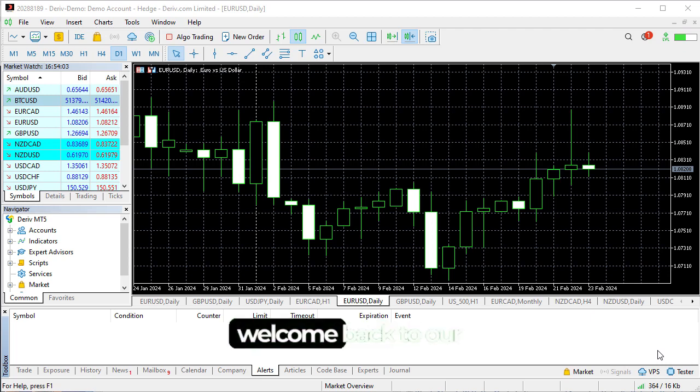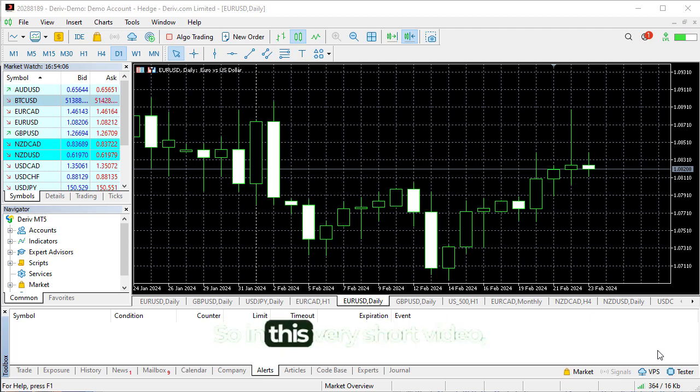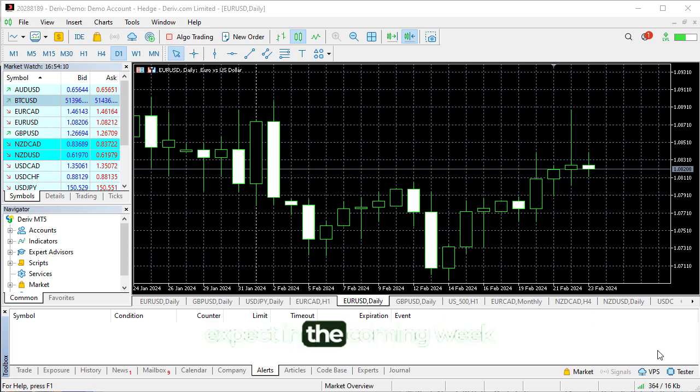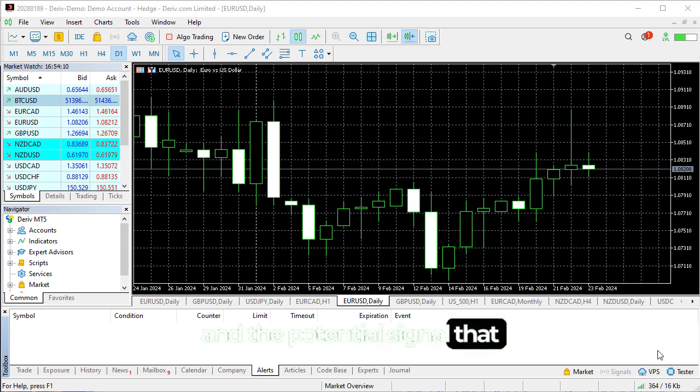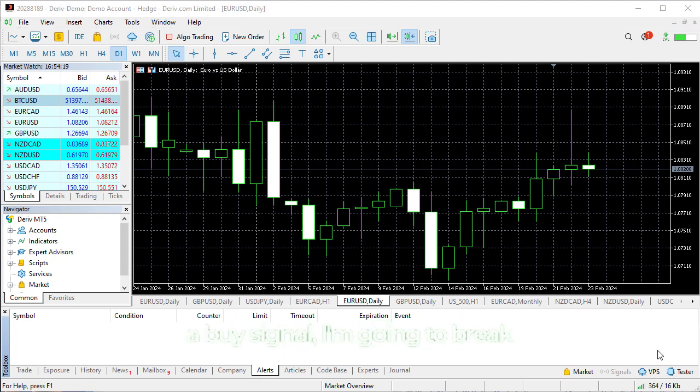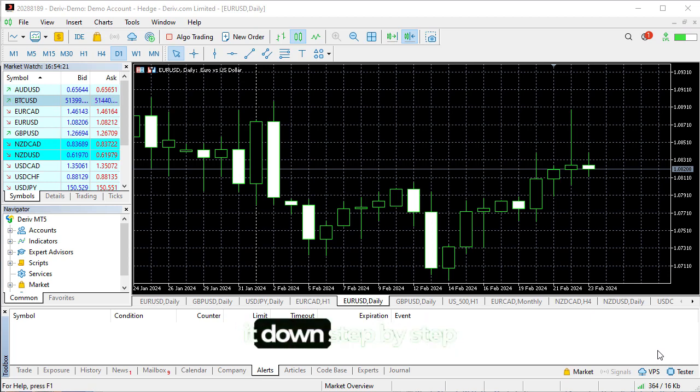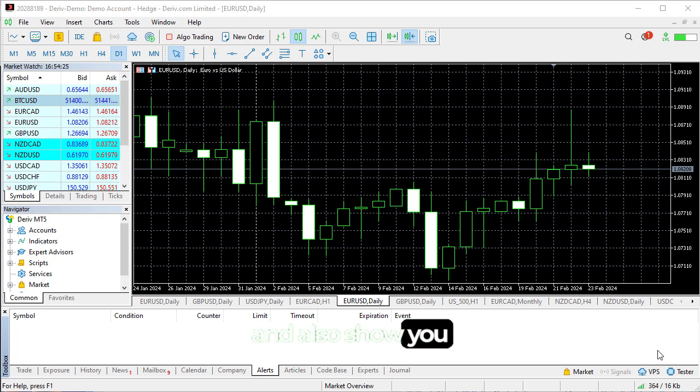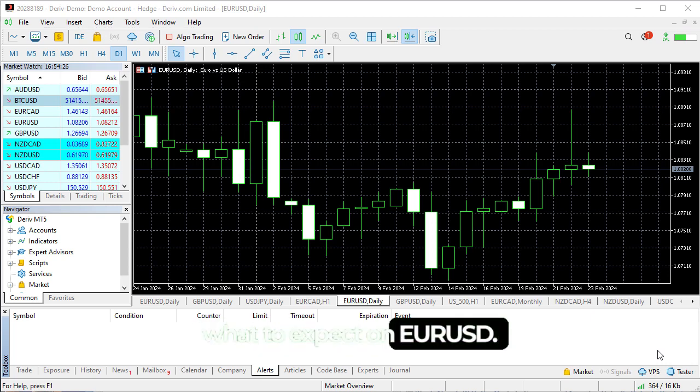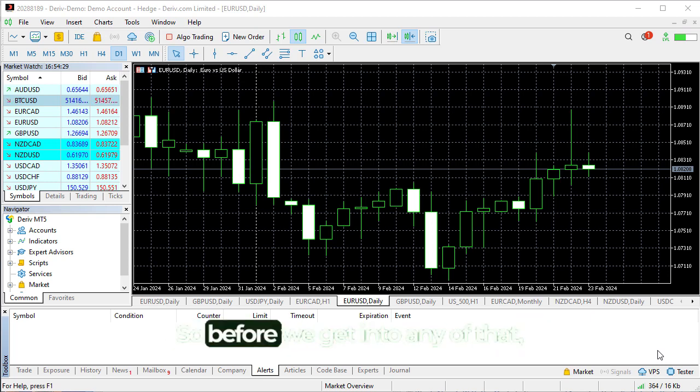Hey friends, welcome back to another YouTube channel. In this short video, I want to go through what we can expect in the coming week and the potential signal I have for us, which is a Euro USD buy signal. I'm going to break it down step by step in the next few minutes and show you what to expect on Pound USD.